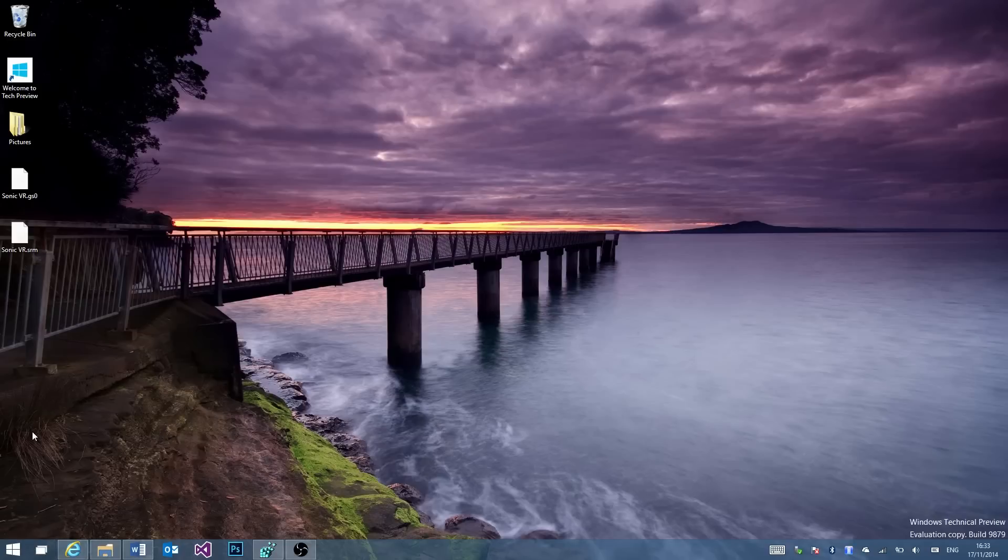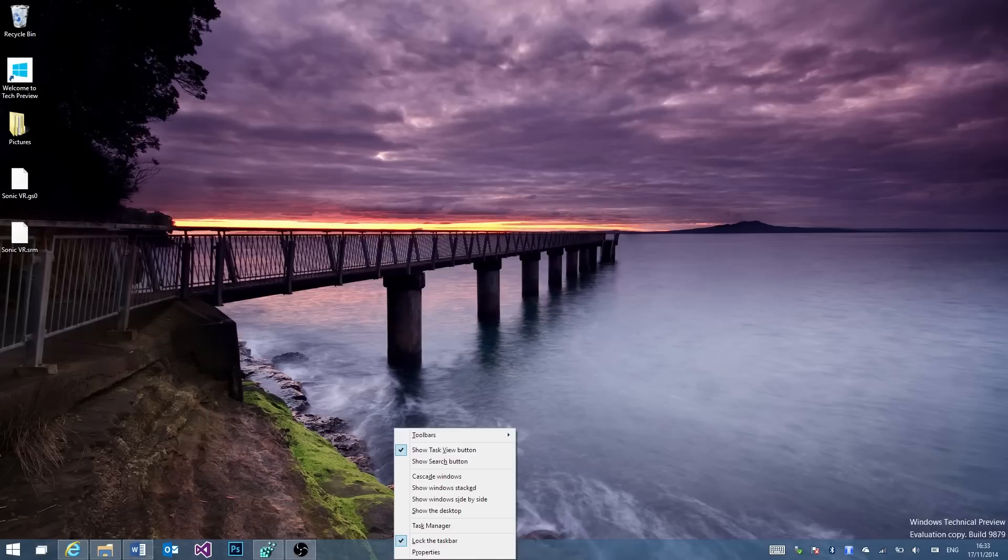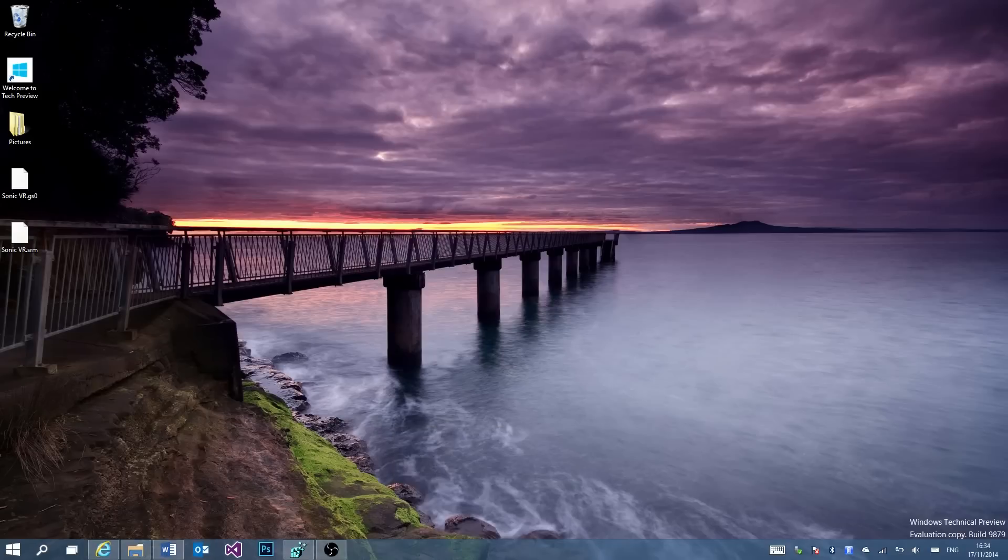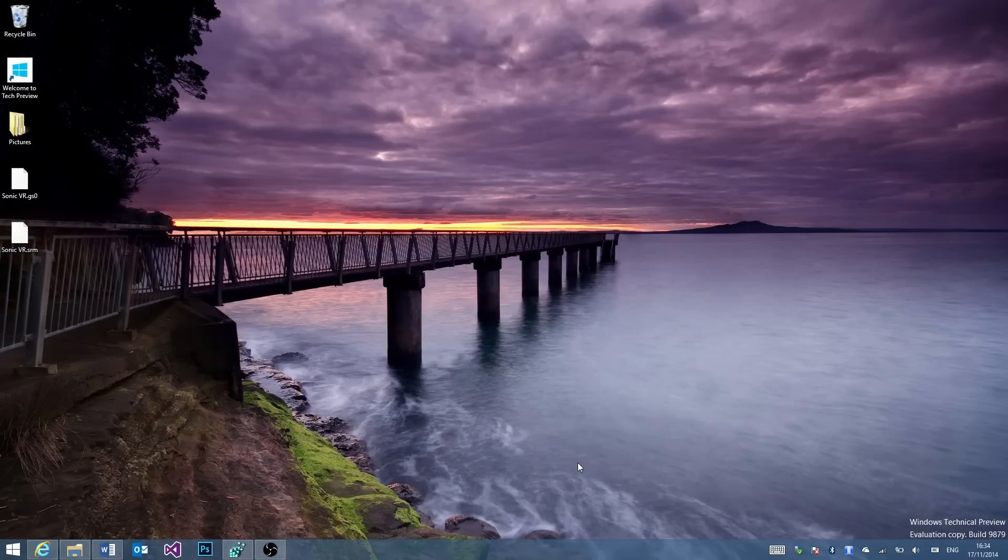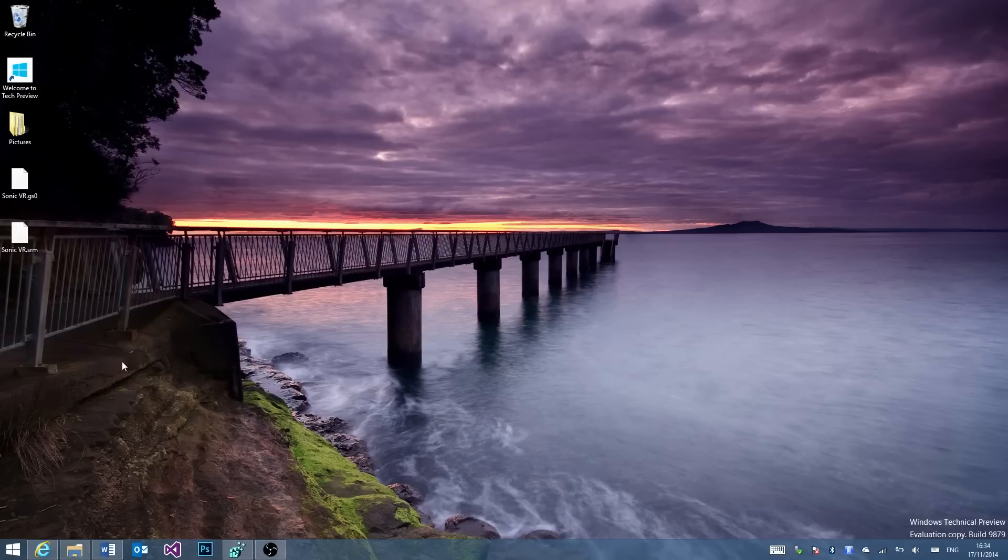Now over here is a more significant change which is that the task view button is shown but the search button isn't. That's because you can toggle them now which is nice because when you take both of them away it looks like Windows 8. That's because it is Windows 8. No, no it isn't.